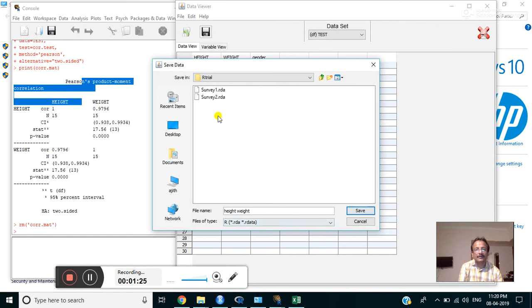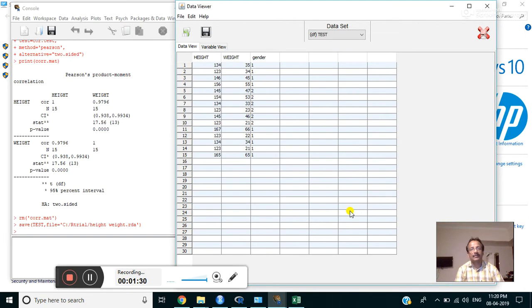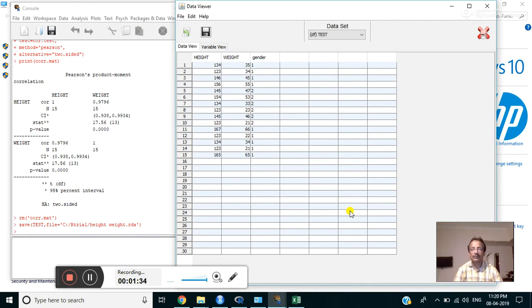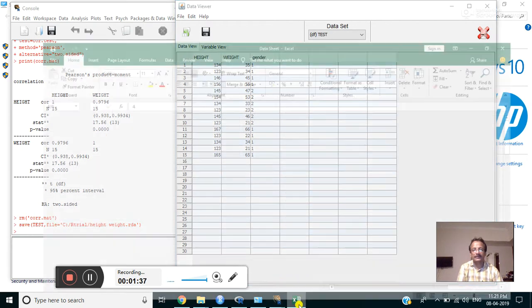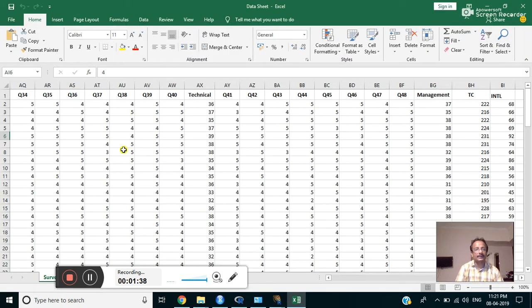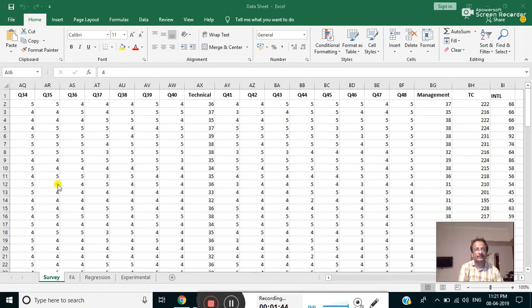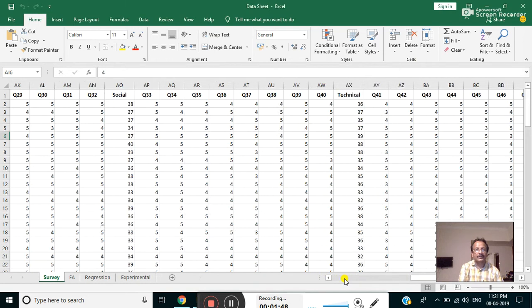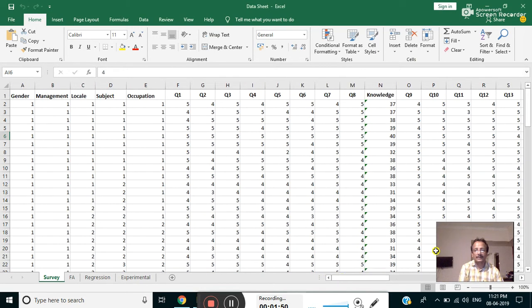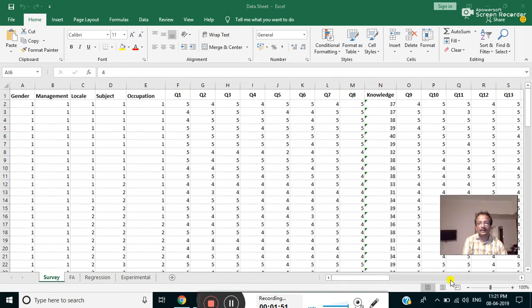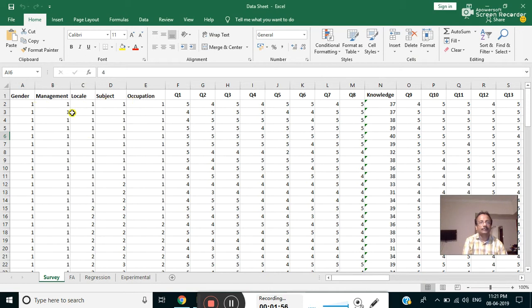Now I will try to import data from Excel. This is the data I want to import. I will explain the structure of this data. It consists of several questions like gender, management, locale, subject, and occupation ordered here. Then question 1 to 8 for knowledge, question 9 to 16 for performance questions.